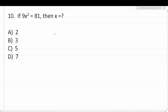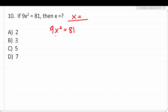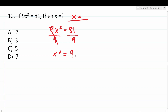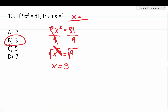Number ten says: if 9x squared equals 81, then x equals. First, divide both sides by 9: x squared equals 9. Then take the square root of both sides — the square root and the square cancel each other out, leaving just x. The square root of 9 is 3. So the correct answer is B, 3.